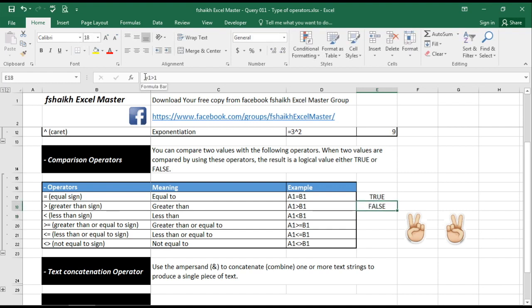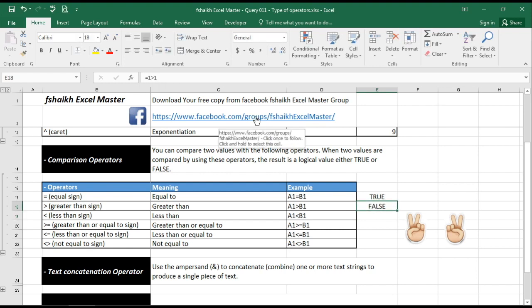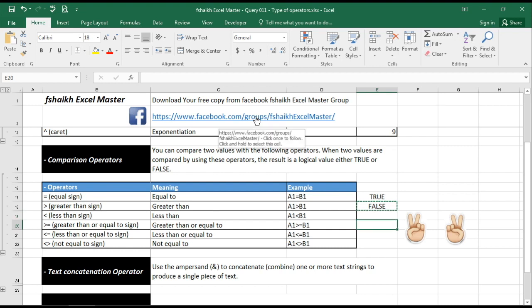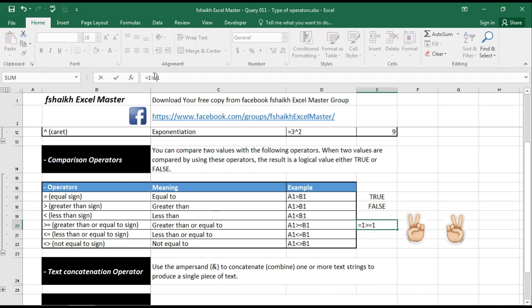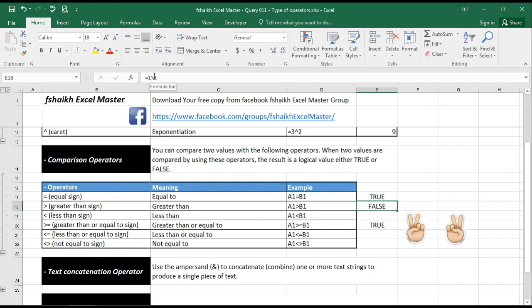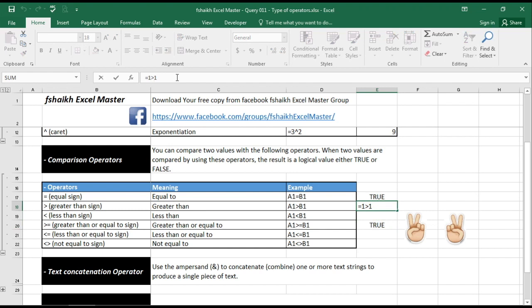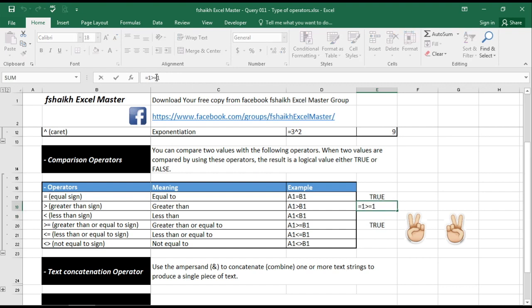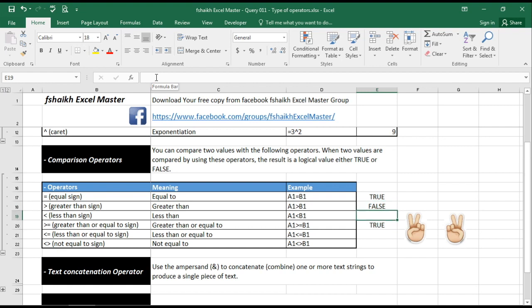Why? Because it should read greater than one. If we mention equals to, then it will return value as true. It is going to read only the value which is greater than one; it will not consider the one. So if you want to consider the one, then you have to mention equal to, then it will give you true.